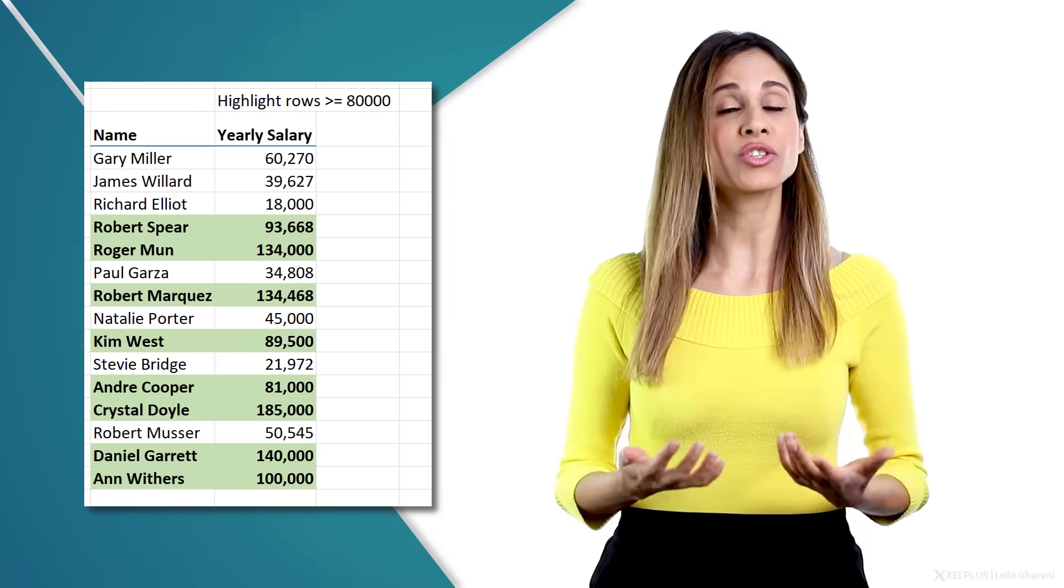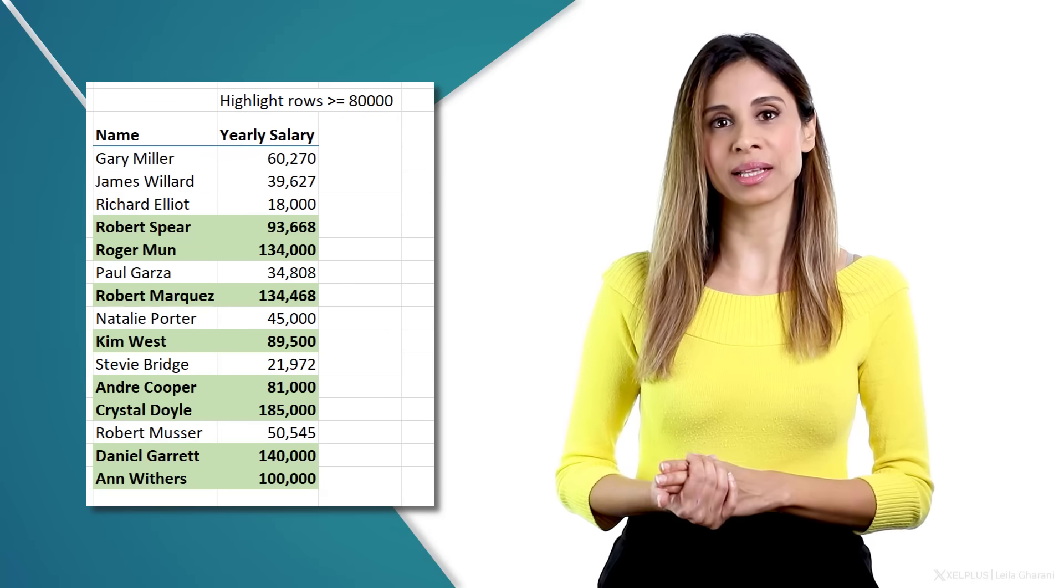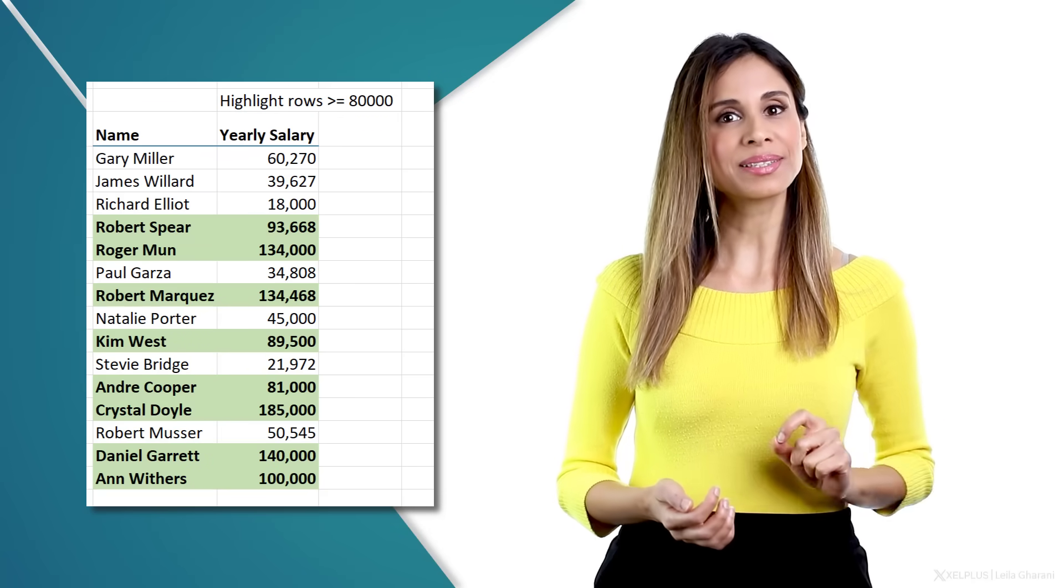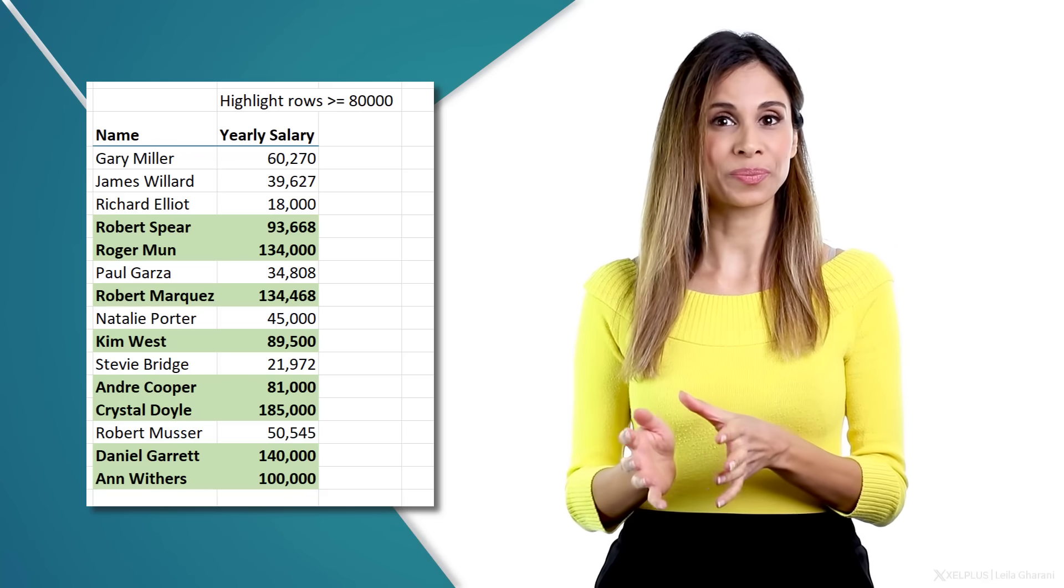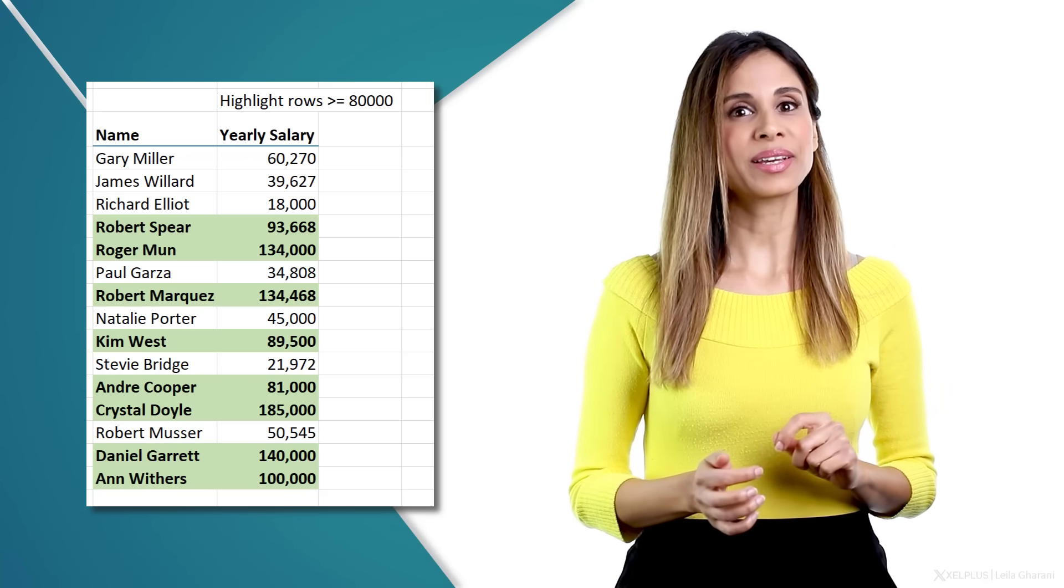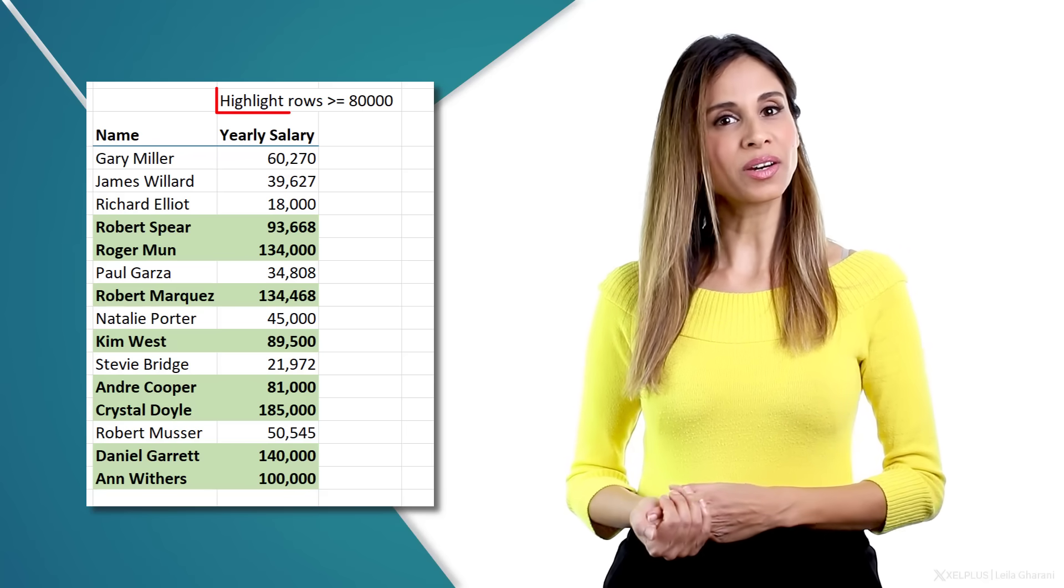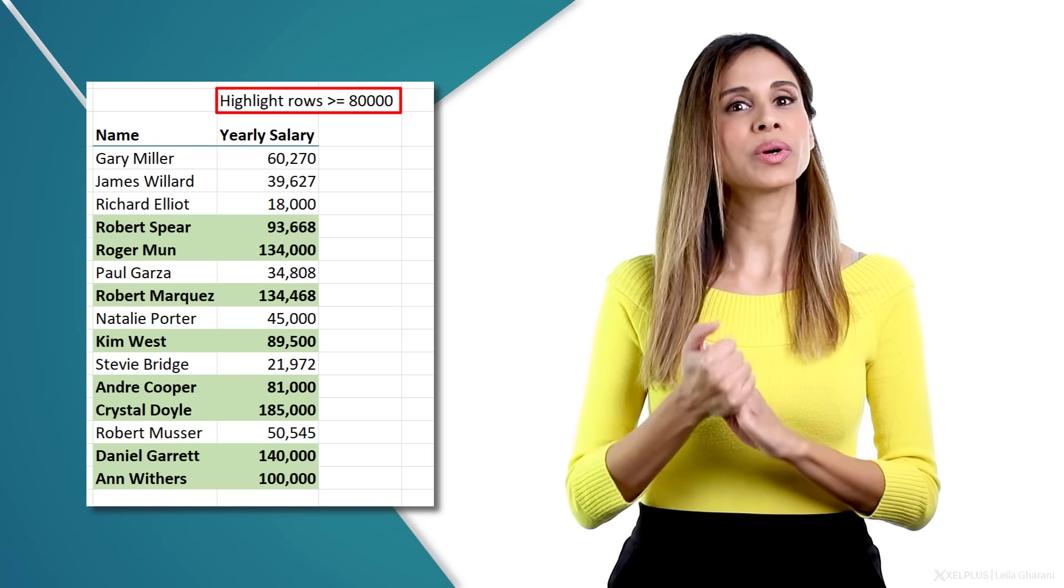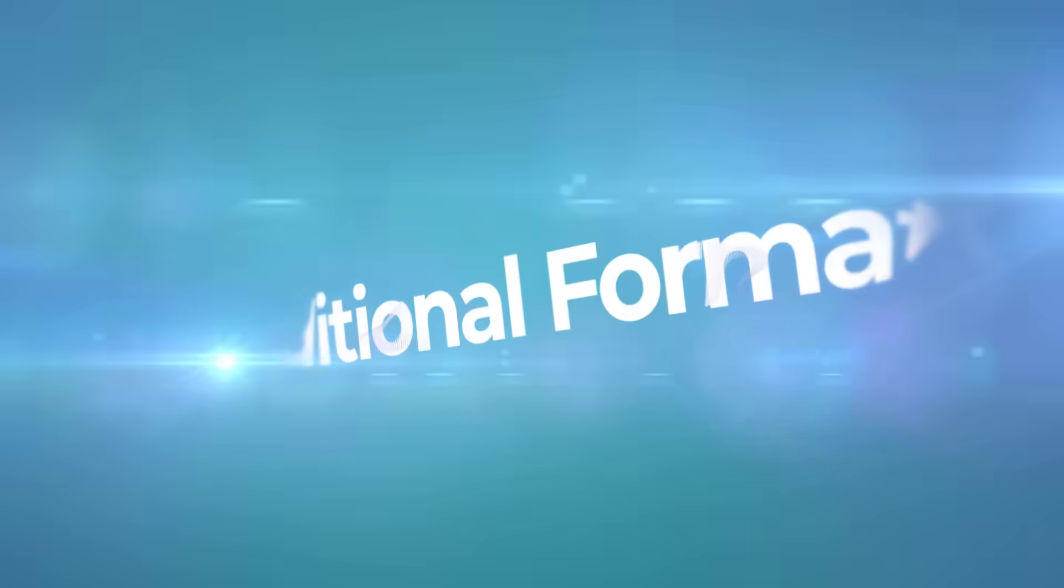For example, conditionally format a row in Excel based on a cell's value in that row. This way you can highlight a row or adjust the font color of a row based on another cell. It's going to be fun. Let's get to it.